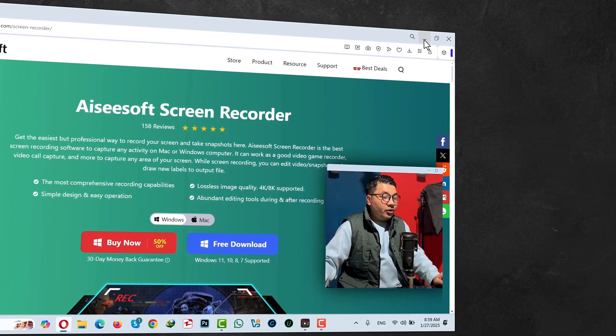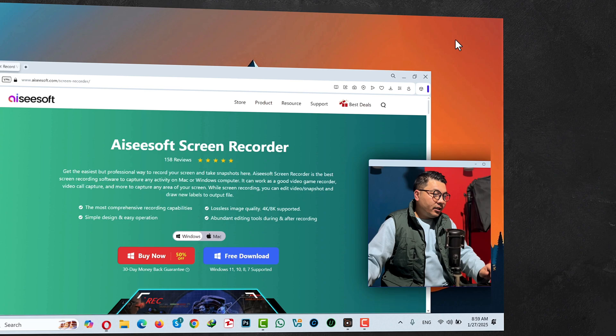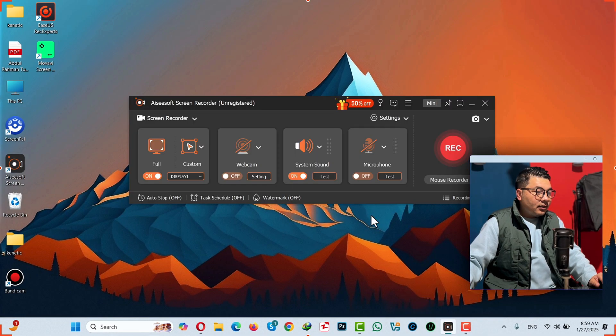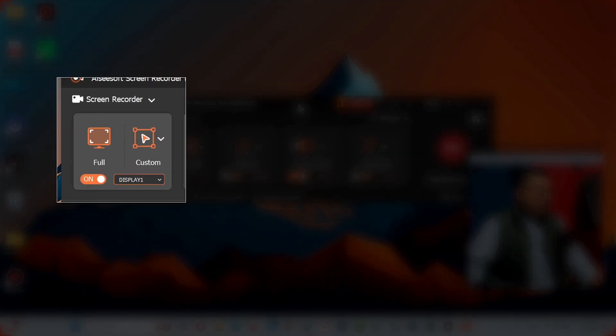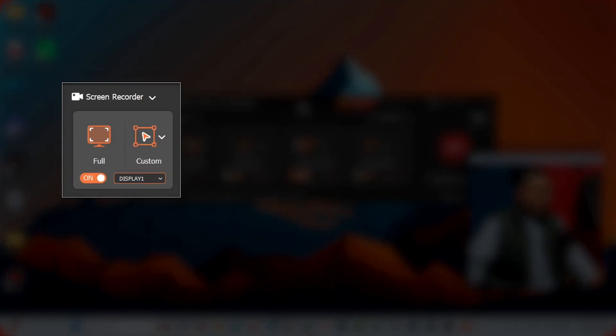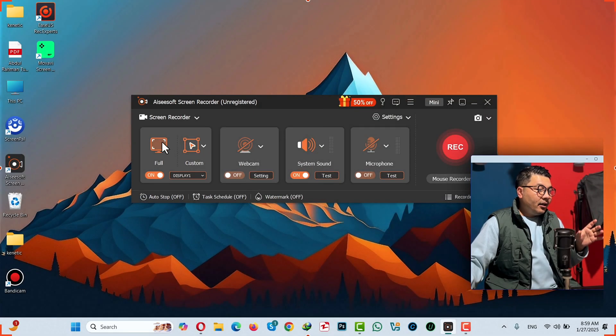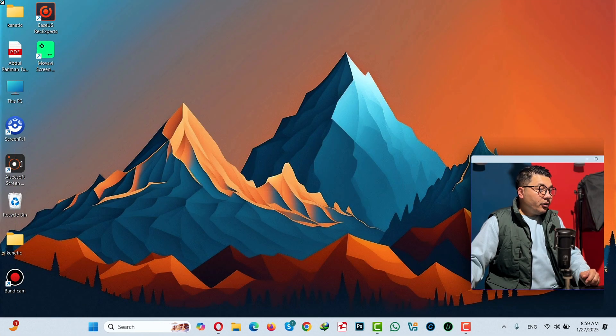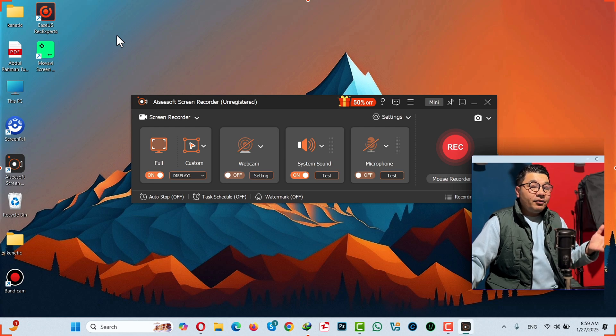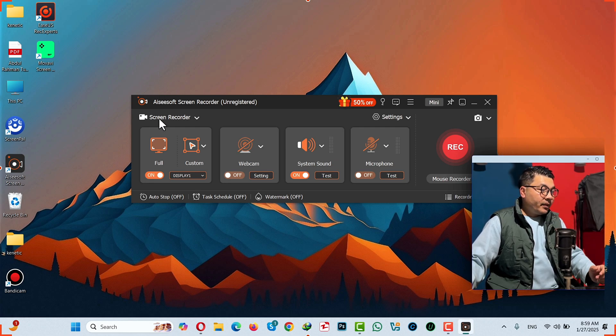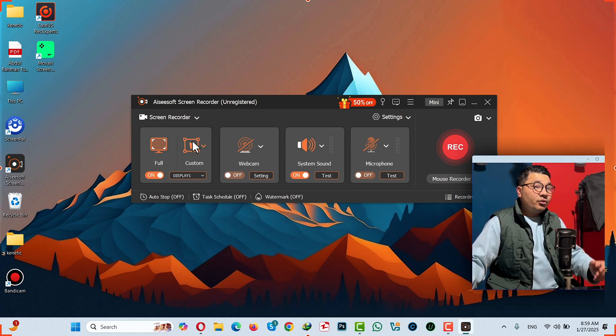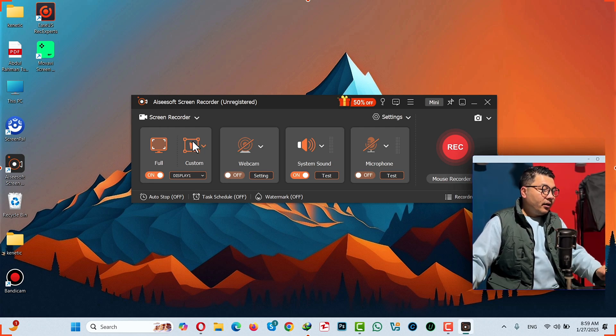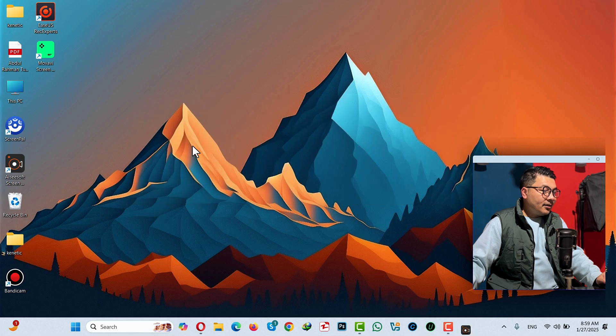Install the software on your Windows or Mac computer. After installing, this interface will pop up. The first option is selecting your screen size. If you select Full, it will record your entire screen, and if you want to record a particular part of your screen, select Custom.